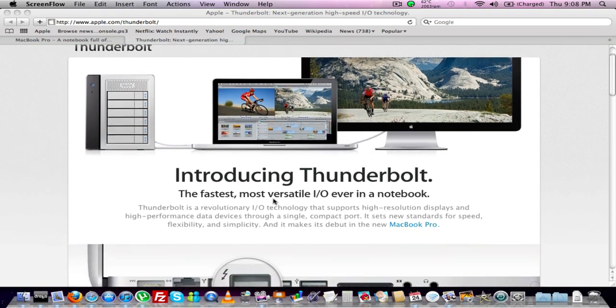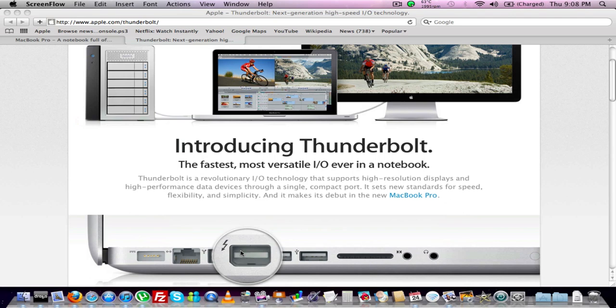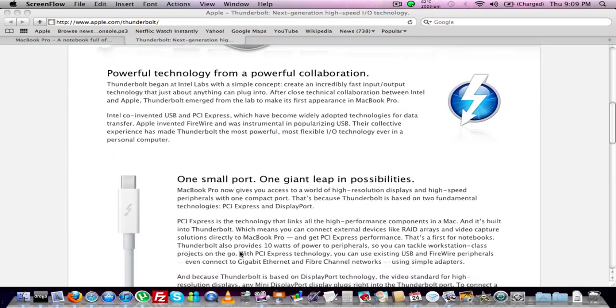So the main thing here is the Thunderbolt port, which is pretty much your mini DisplayPort. You'll be able to run a monitor or a hard drive that supports Thunderbolt technology and it's pretty fast. I'll move down to the chart here.